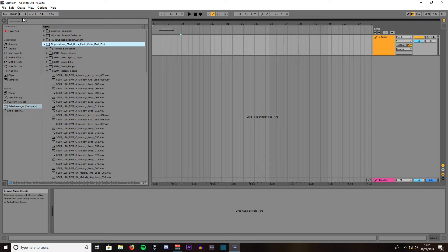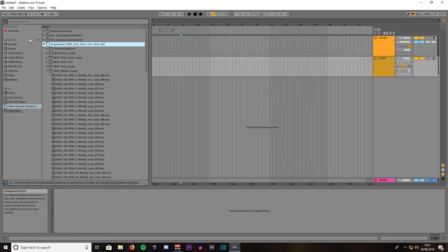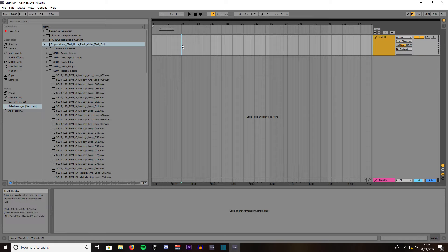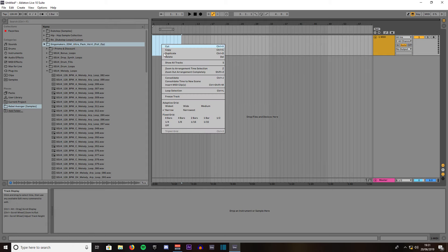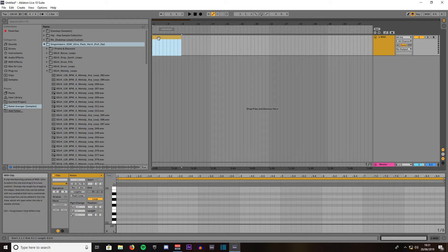First of all you're going to want to have a MIDI channel so go to create and insert MIDI track. We'll delete the audio track we don't need that and we're going to highlight 8 bars by left clicking and dragging across. Right click on the highlighted area and insert MIDI clip. Make sure the MIDI clip is highlighted and press Ctrl and L to loop it.